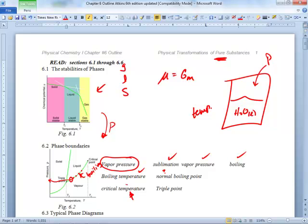Could a solid exist if a liquid can't? I don't think so. Above that temperature, you get a new state — a supercritical fluid. It's something that's too dense to be a gas but not dense enough to be a liquid. We call it a supercritical fluid.